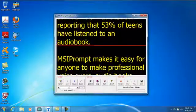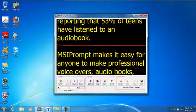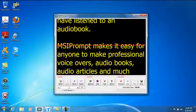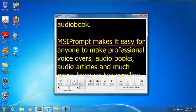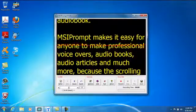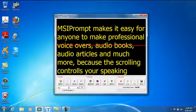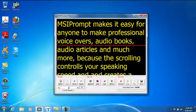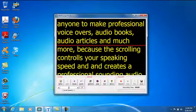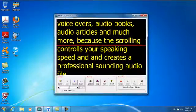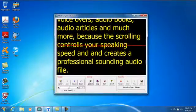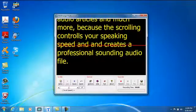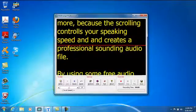MSI Prompt makes it easy for anyone to make professional voice overs, audio books, audio articles and much more because the scrolling controls your speaking speed and creates a professional sounding audio file.